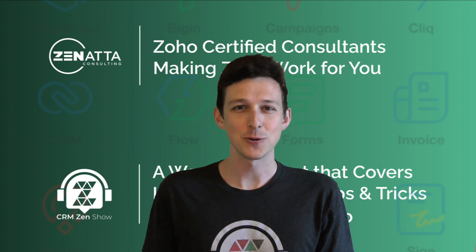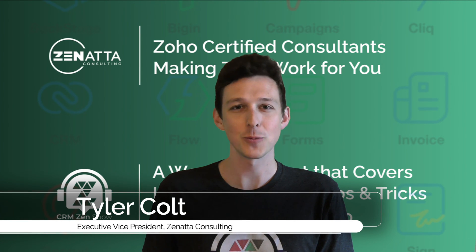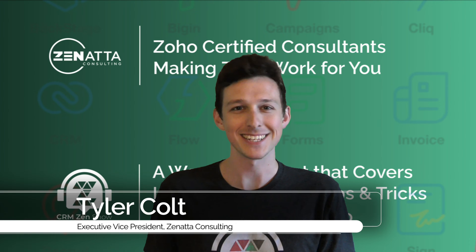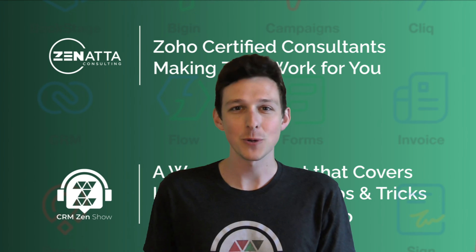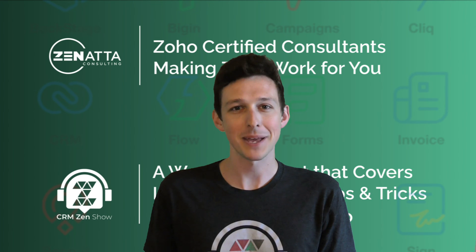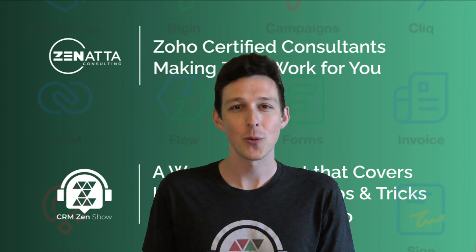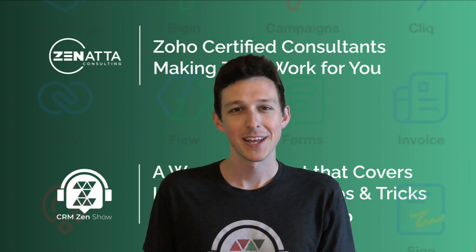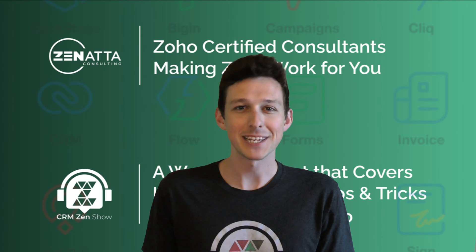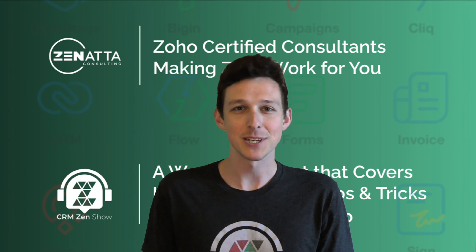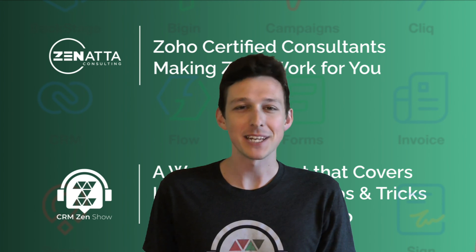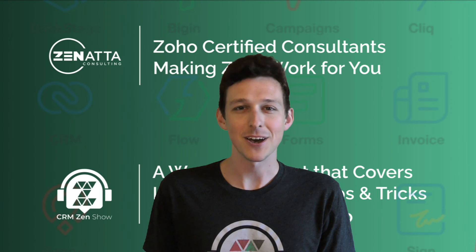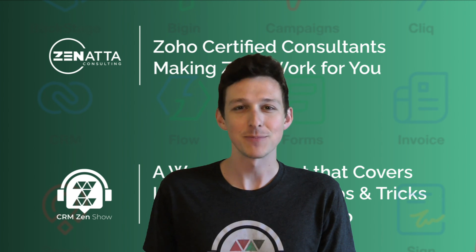Hi, I'm Tyler Colt from Zenata Consulting, and in this tutorial, we'll be covering the CRM integration with Zoho Campaigns, taken as an excerpt from our 2022 webinar. If you do find this video useful, please be sure to like and subscribe down below. That really does help us out. And please leave any questions or feedback down in the comment section below. We read every single one of those. Enjoy.